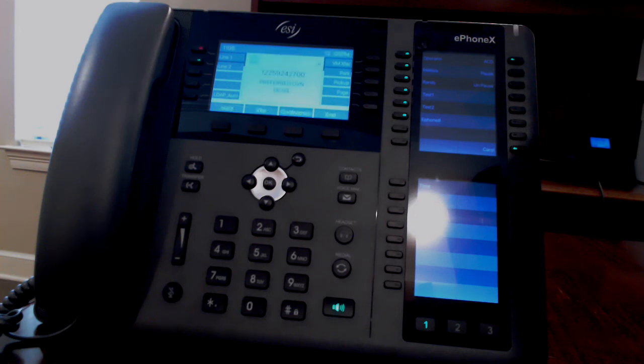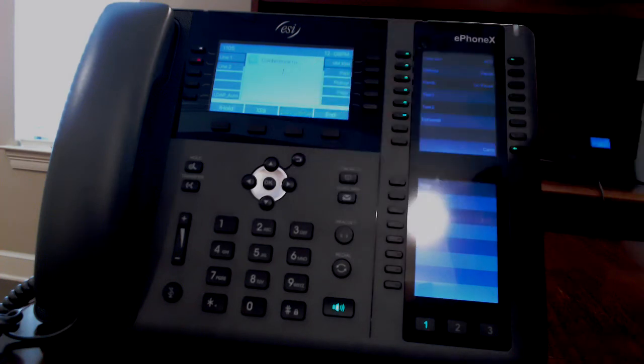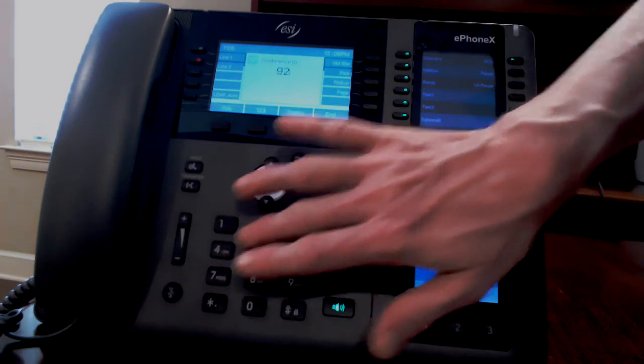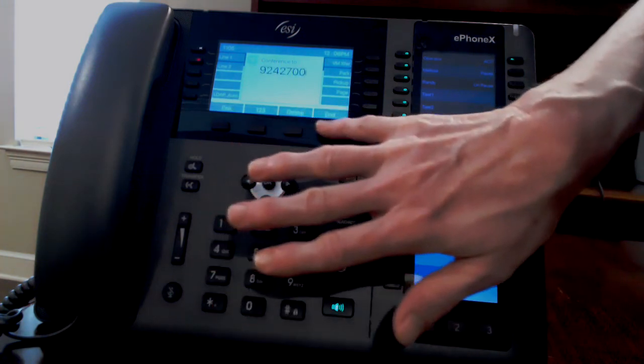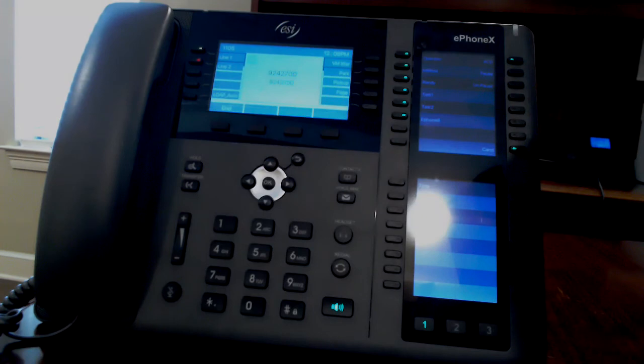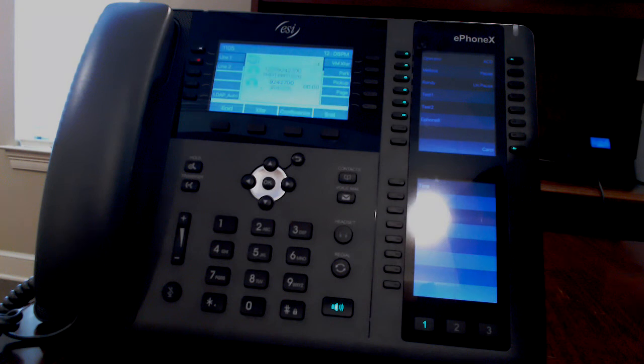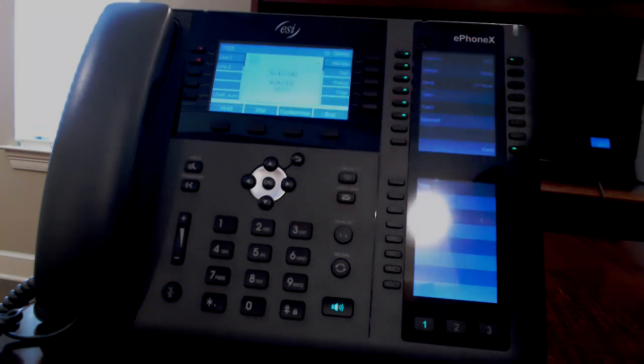To make a three-way call, have your first caller on the phone. Press conference and dial the second party. Wait for that person to answer, and when they answer, you can press conference to put both parties on the call with you.